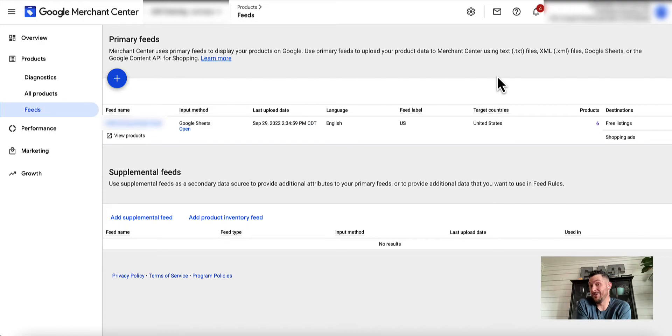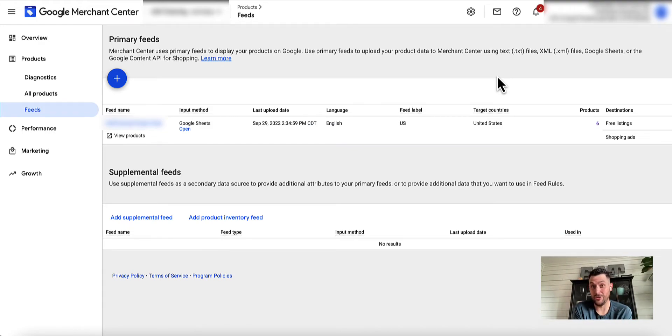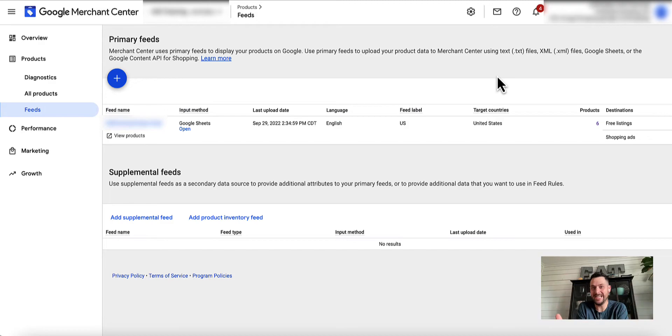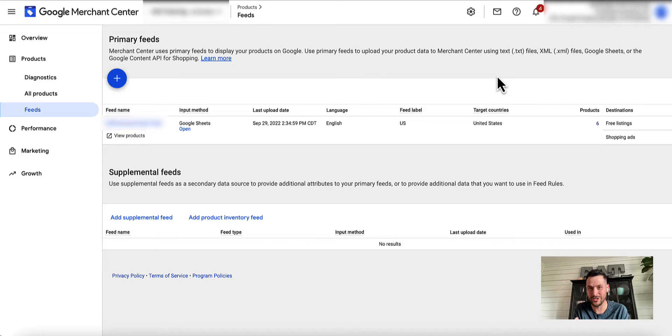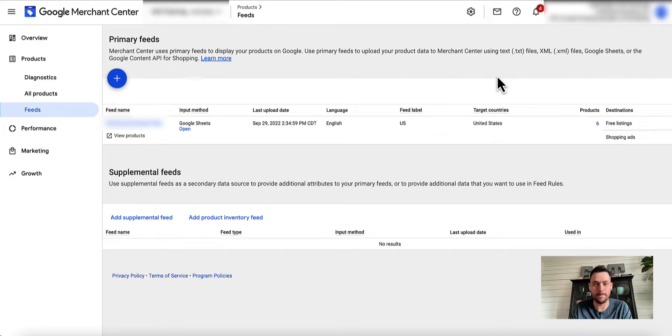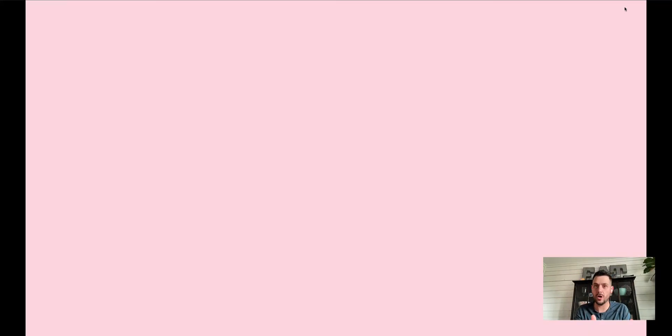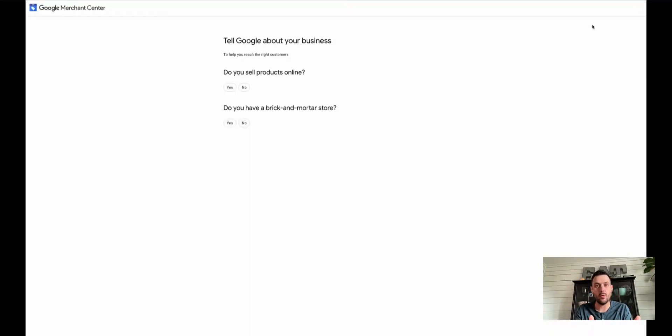What I want to do on this one is just a real basic tutorial on what you need to do to actually get shopping ads connected to your feed. If you just don't know what you're doing with it, it's actually really annoying to try to find with the current setup in Google Merchant Center.